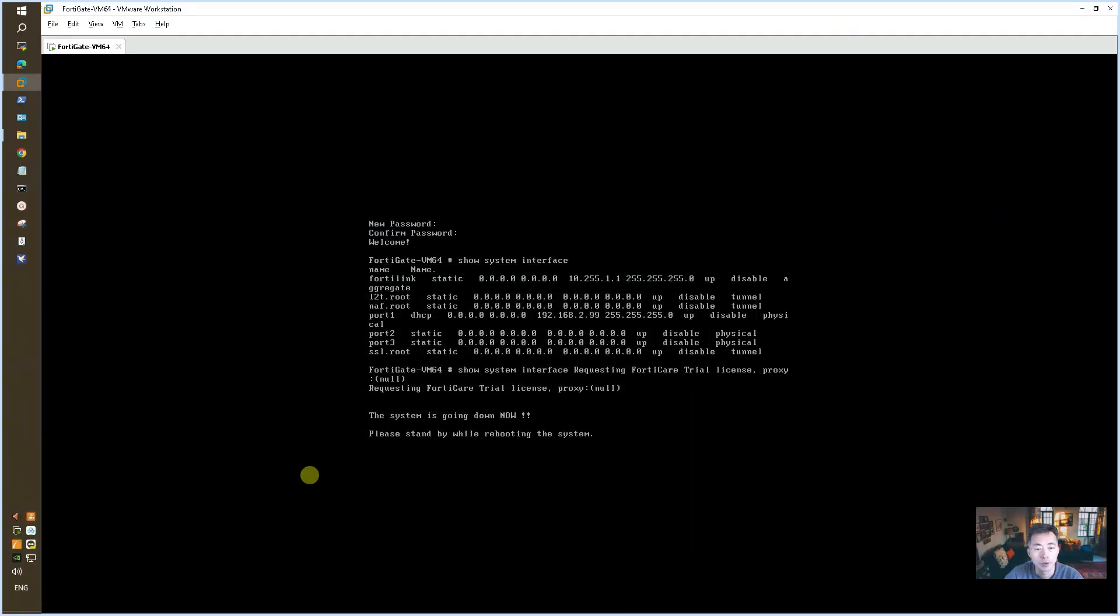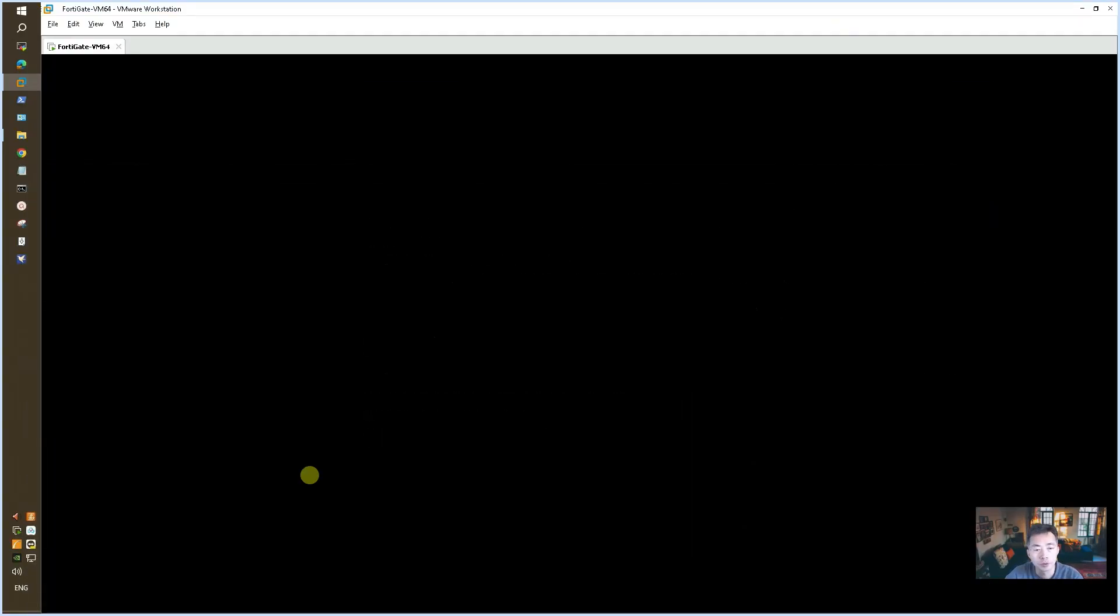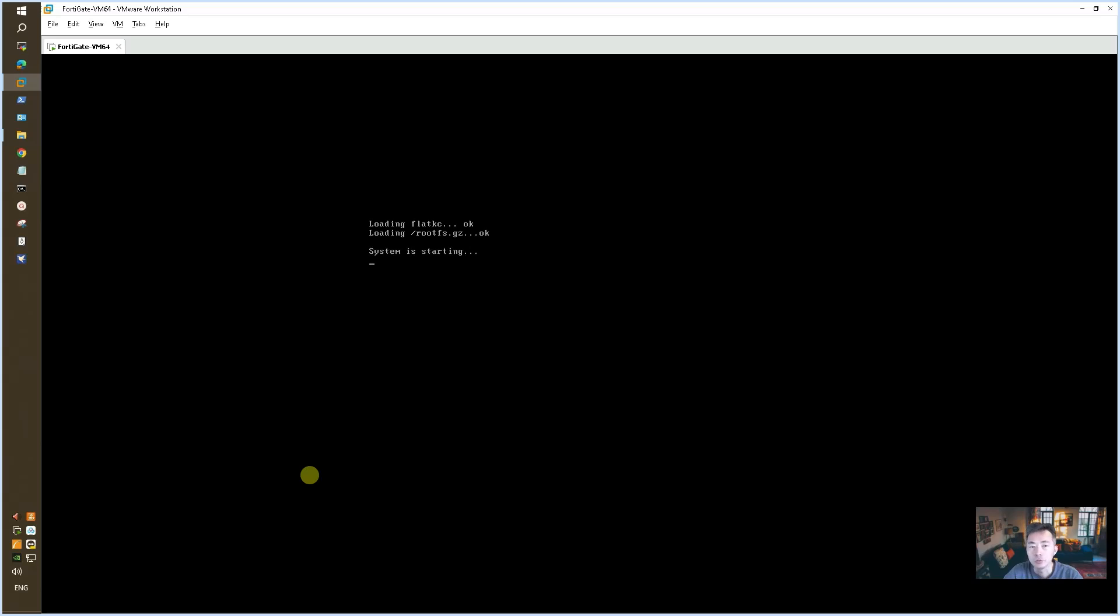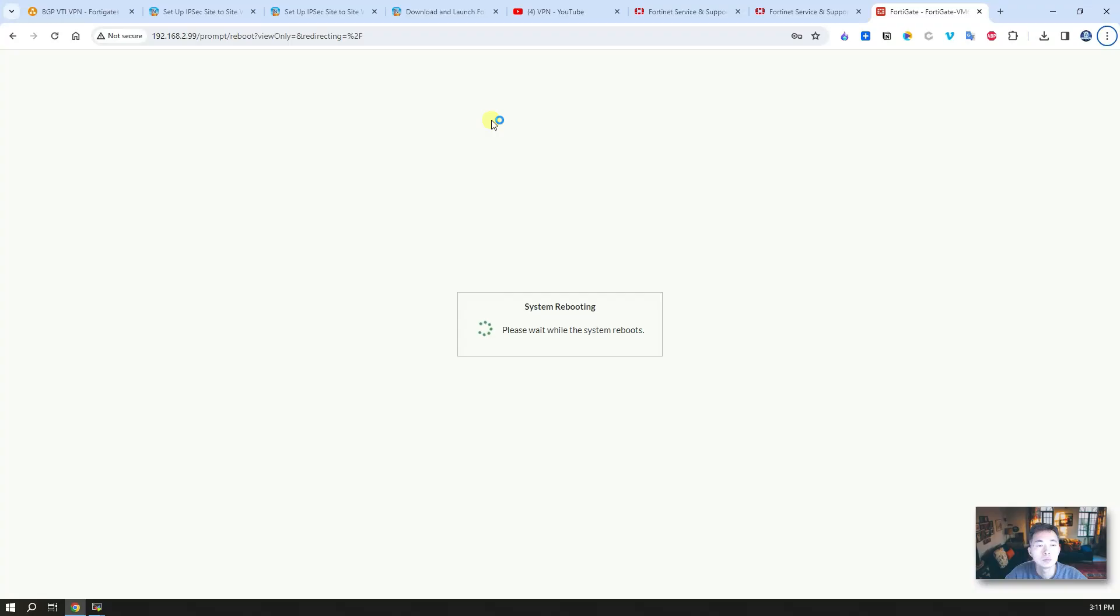The license is downloaded successfully. So system is rebooting. We should be able to see this process. Once it's rebooted, we're going to get an evaluation license. Then we can use the same admin account to login again to view that license. The whole process should be done on both of your FortiGate firewalls. And now system is rebooting.